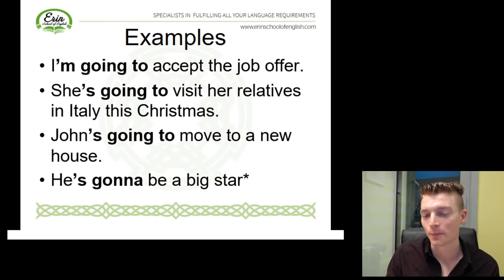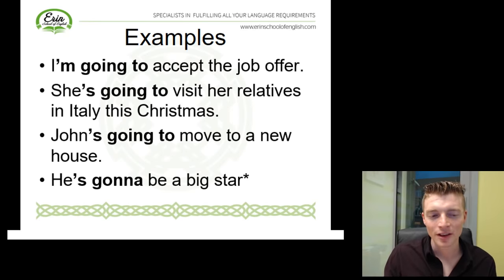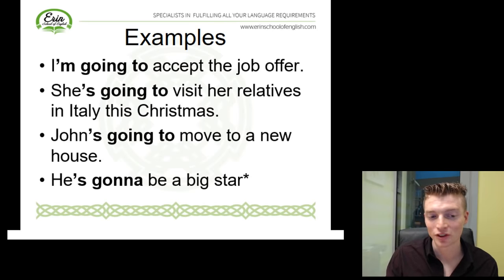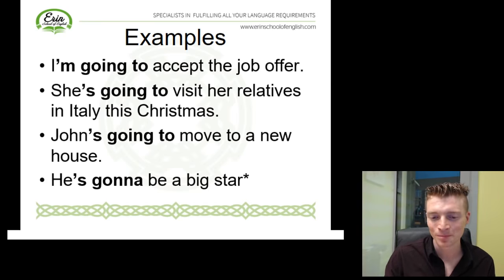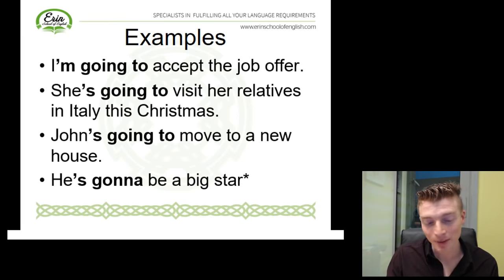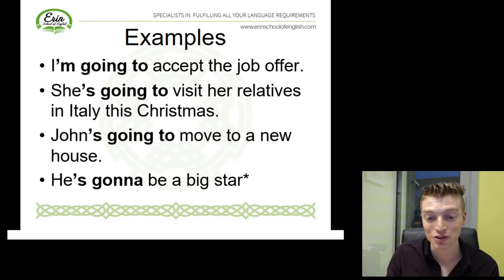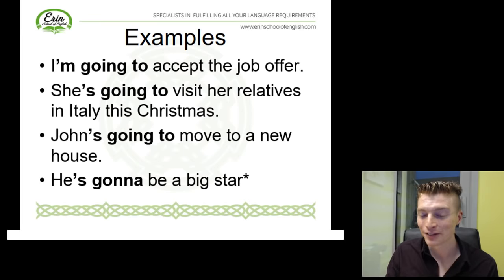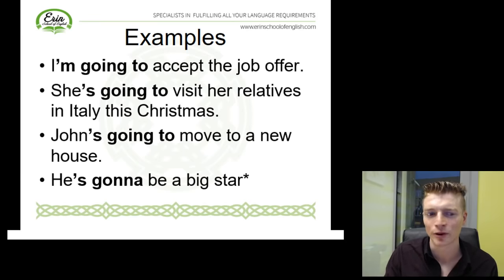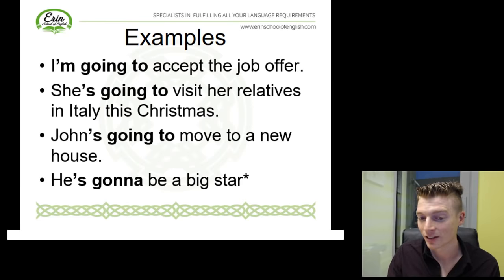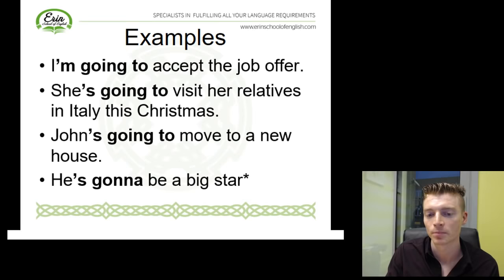One more example: he's gonna be a big star. You can see here it's a little bit different — instead of going to, we've used gonna. This is a very common form in informal or spoken English. The meaning is exactly the same — it's just a much more informal way of expressing it. So if you're doing IELTS or Cambridge exams, definitely stick to the correct form: to be going to plus infinitive. But if you're having a conversation with a friend or a native speaker, you may notice they say gonna instead of going to, and that's totally acceptable in informal English.